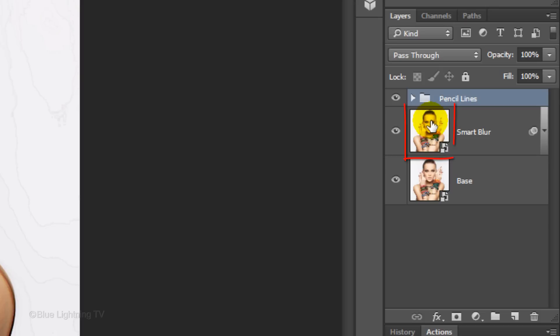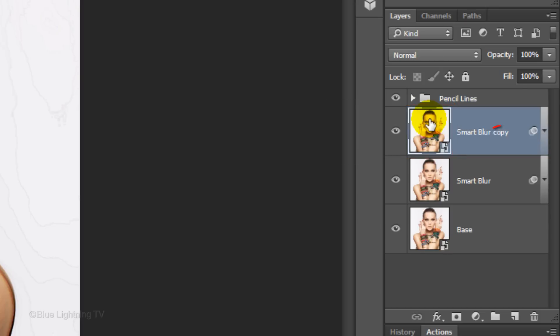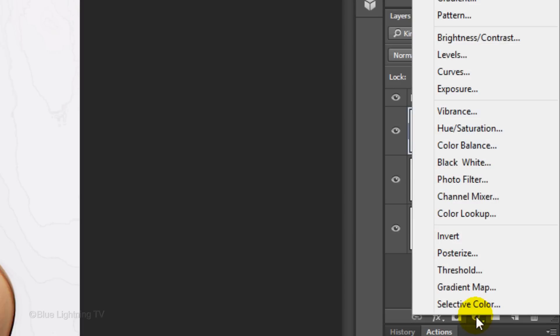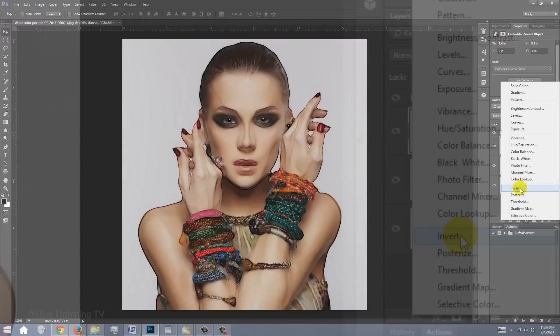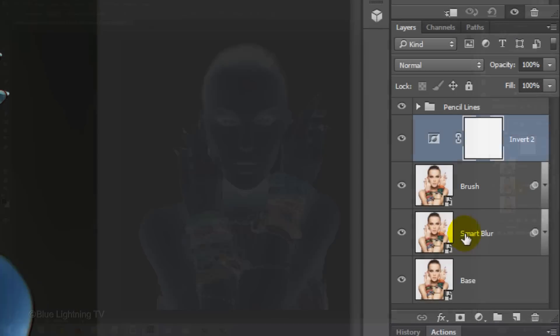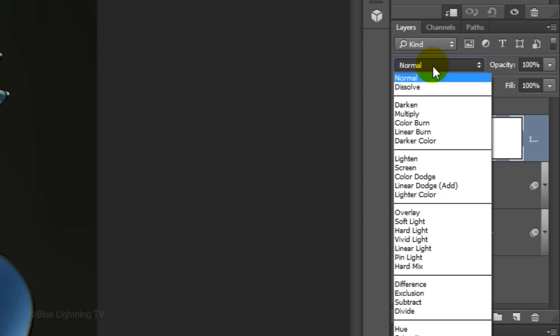Make the Smart Blur layer active and make a copy of it. Let's name it Brush. Click the Adjustment Layer icon and click Invert. Clip it and change the Blend Mode to Color Dodge.